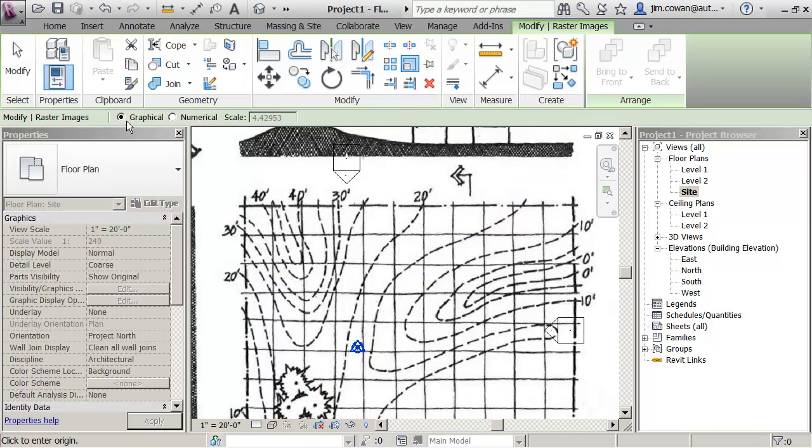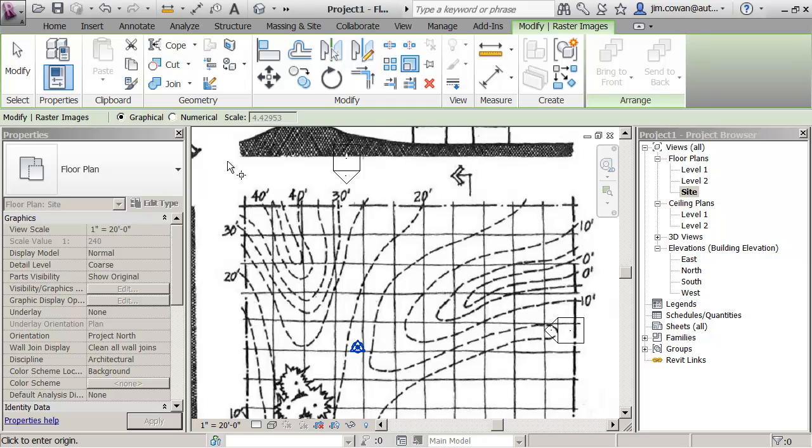The way I'm going to do this is graphically where I give two points to establish the distance in the project and then a third point to give the actual size that I want. And it will know the difference and be able to scale it.